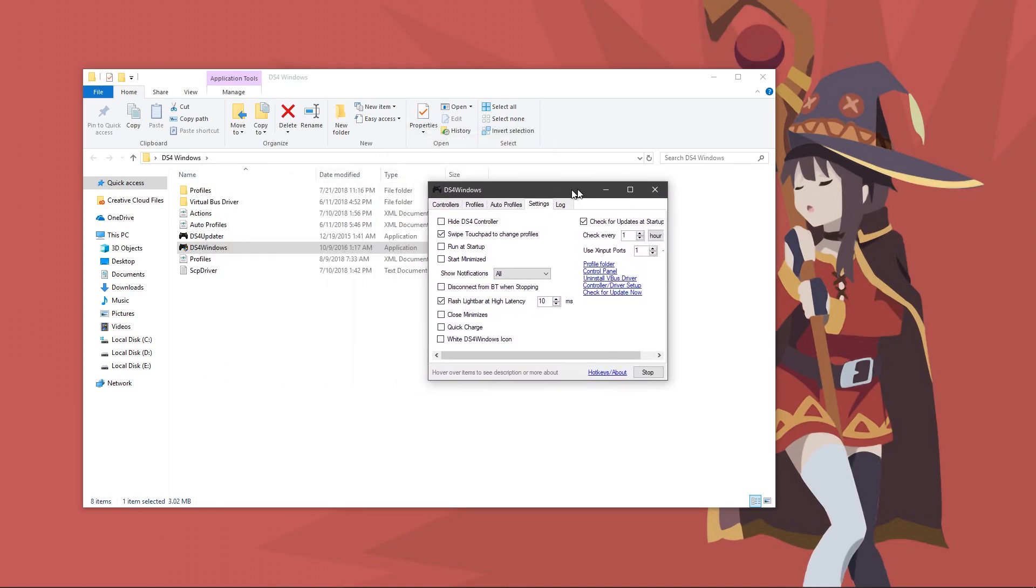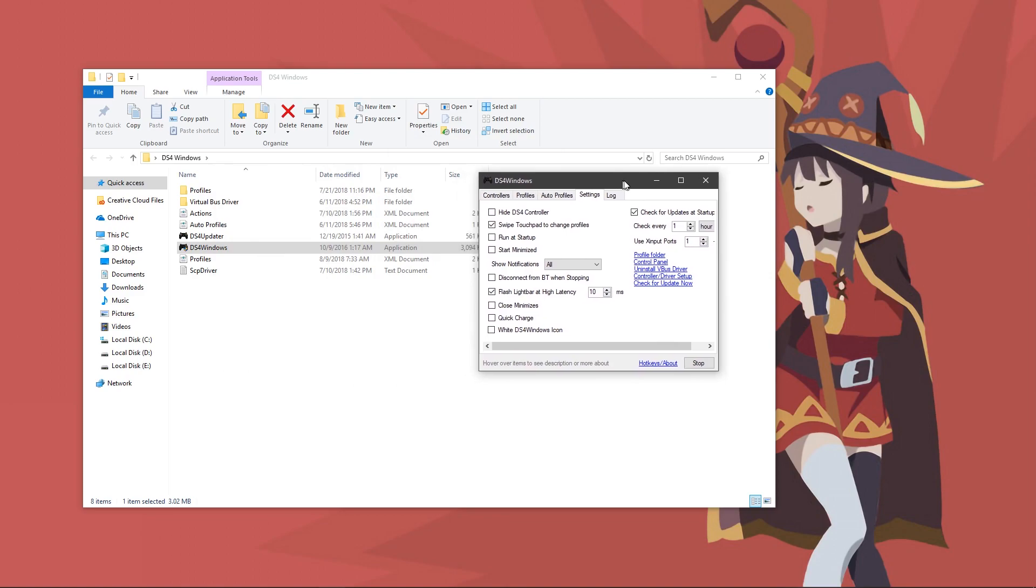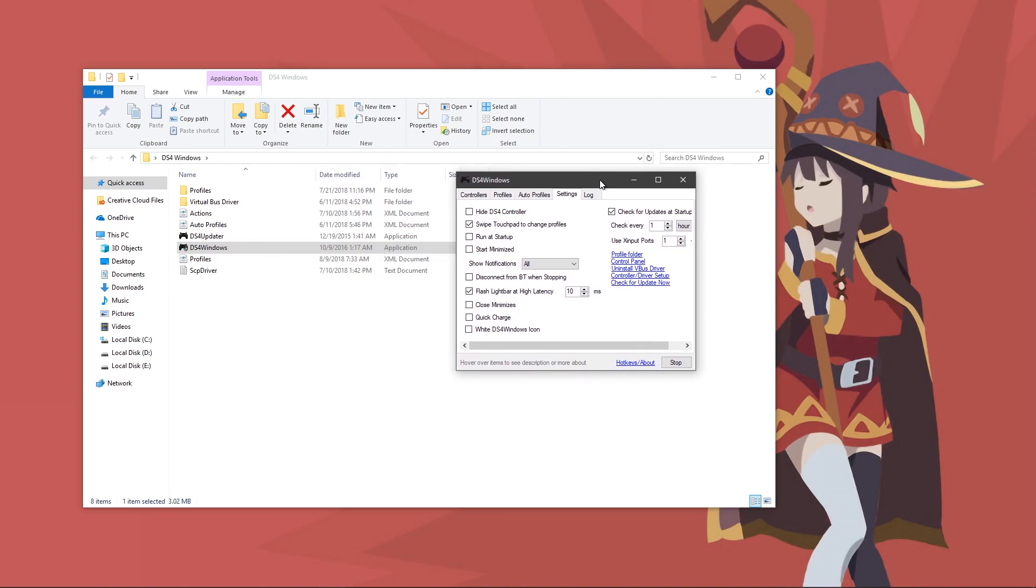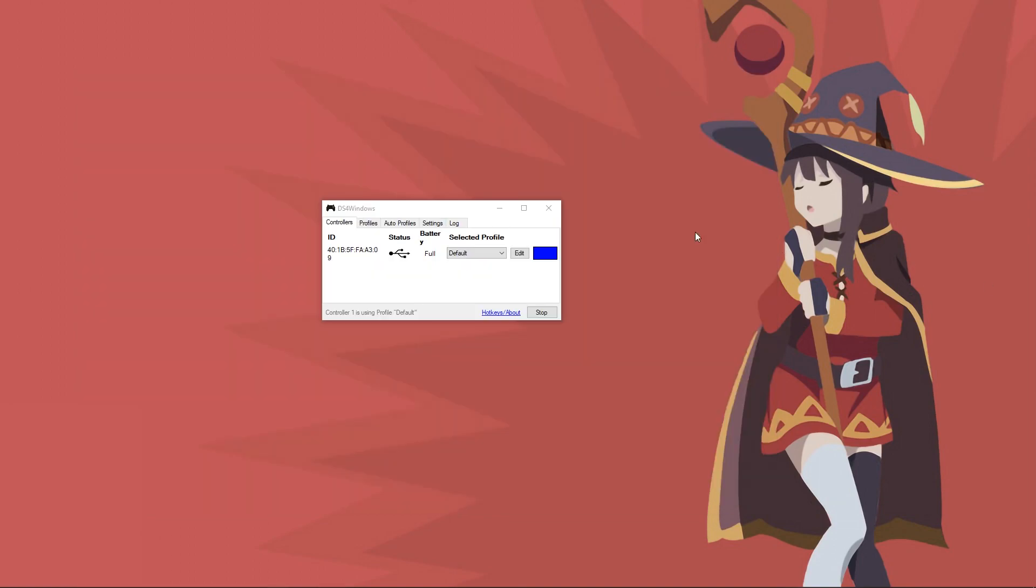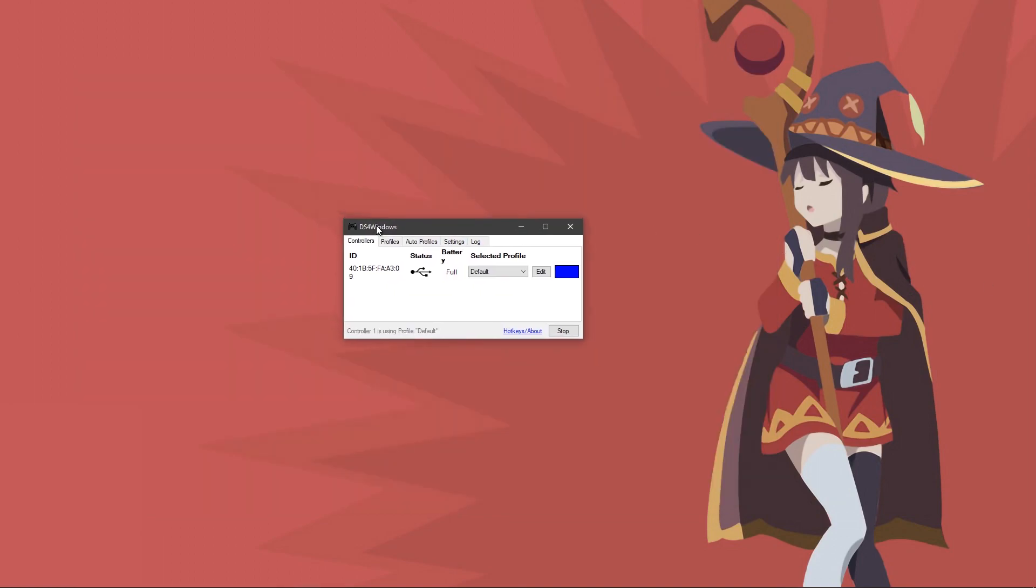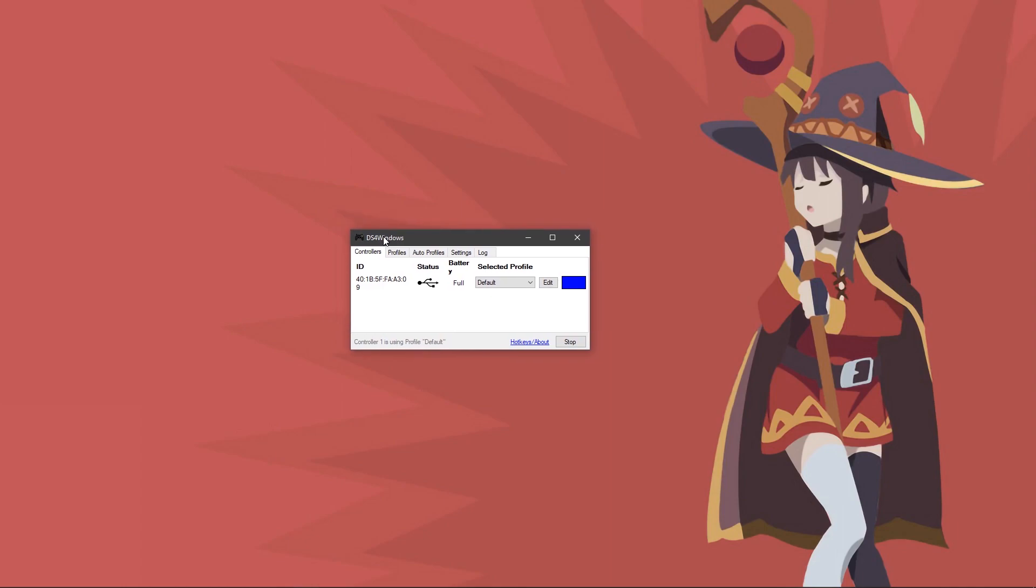After doing that, I recommend restarting your PC. Once you restart your PC, you should see something like this. If you don't, and instead you see something more like this, then here's a quick fix for it.